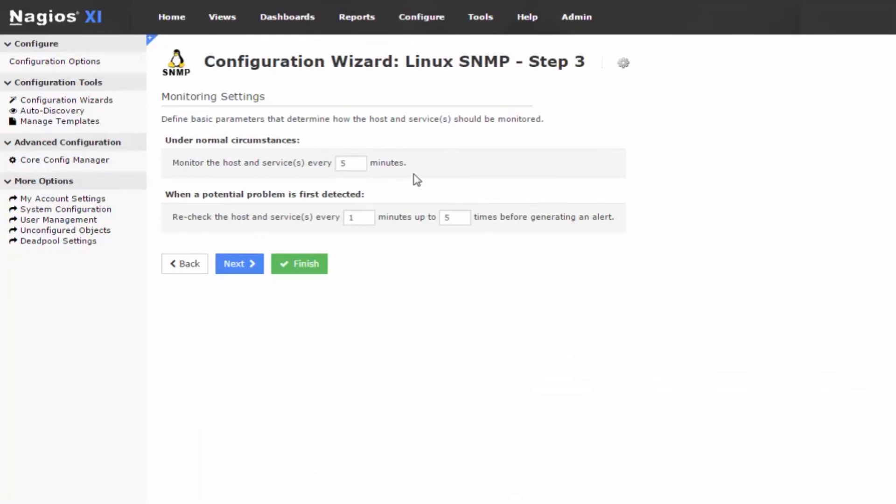In Step 3, you would define the basic parameters of how the hosts and services should be monitored. For the purpose of this video, we will leave these options as default.